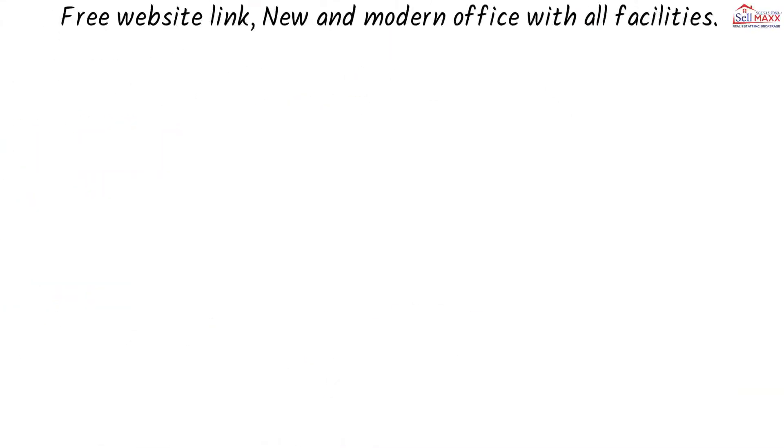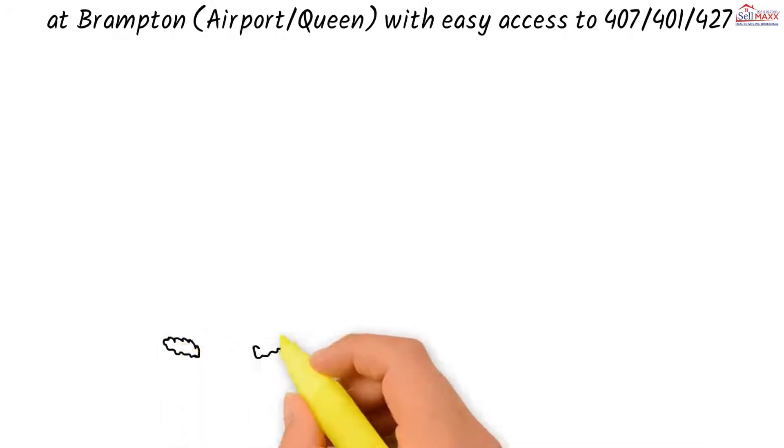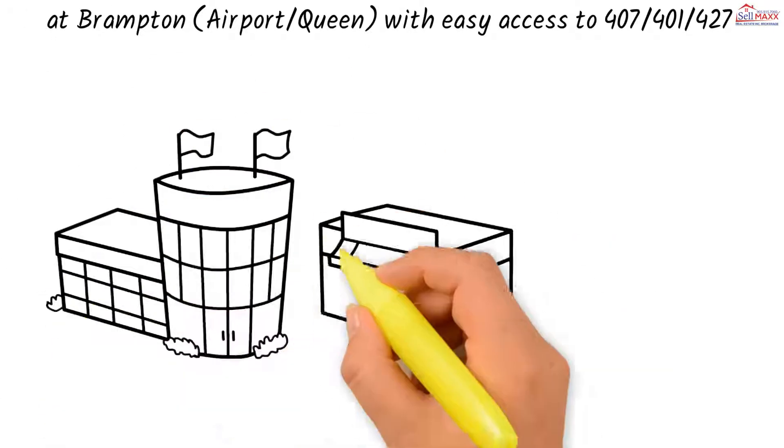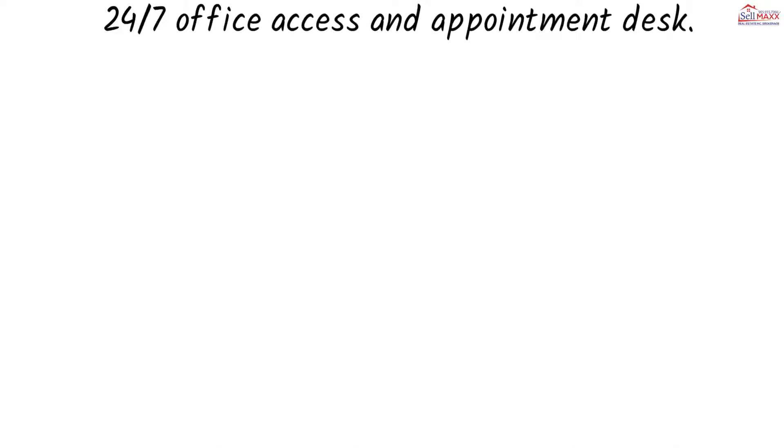Free website link. New and modern office with all facilities at Brampton Airport, Queen with easy access to 407, 401, 427.